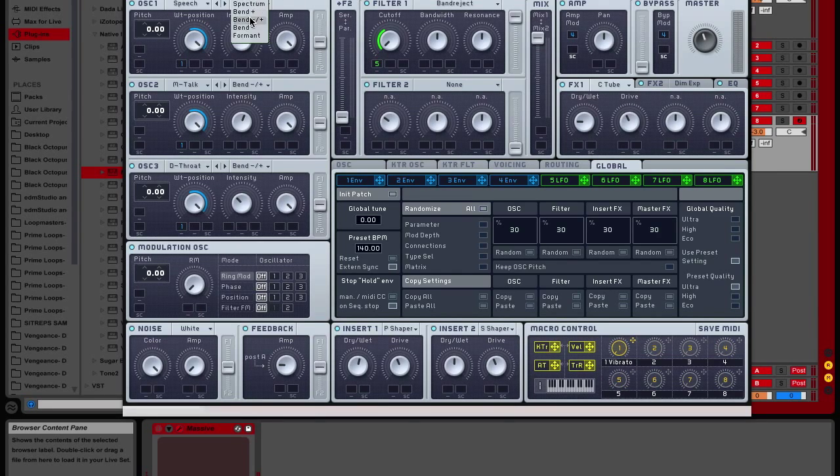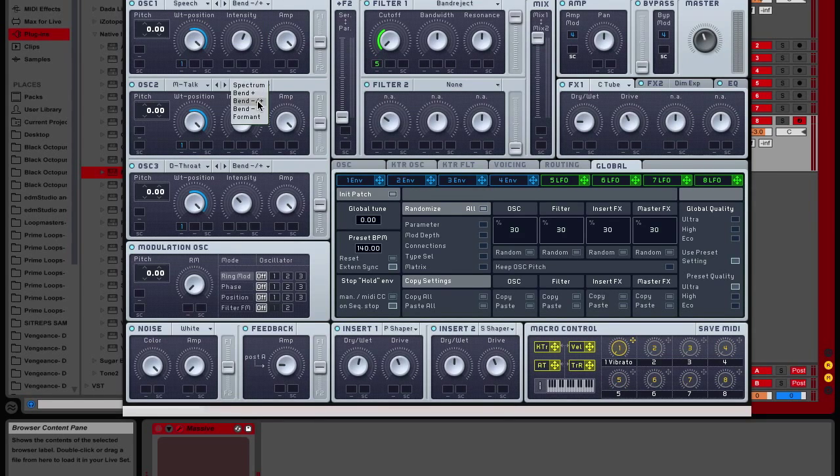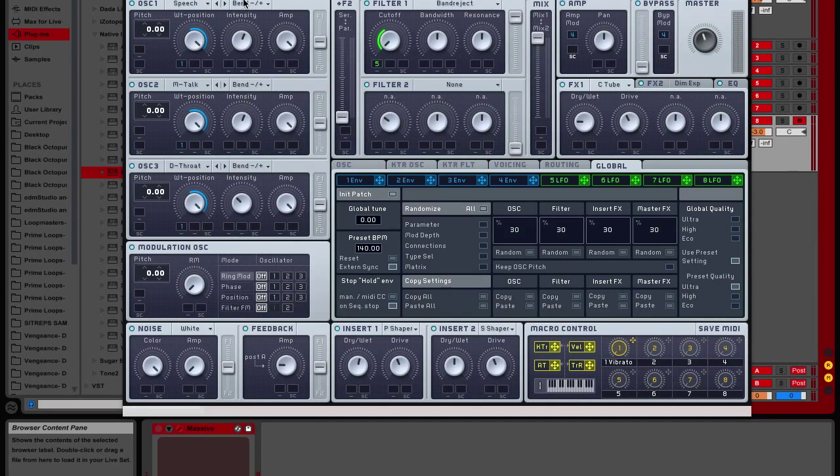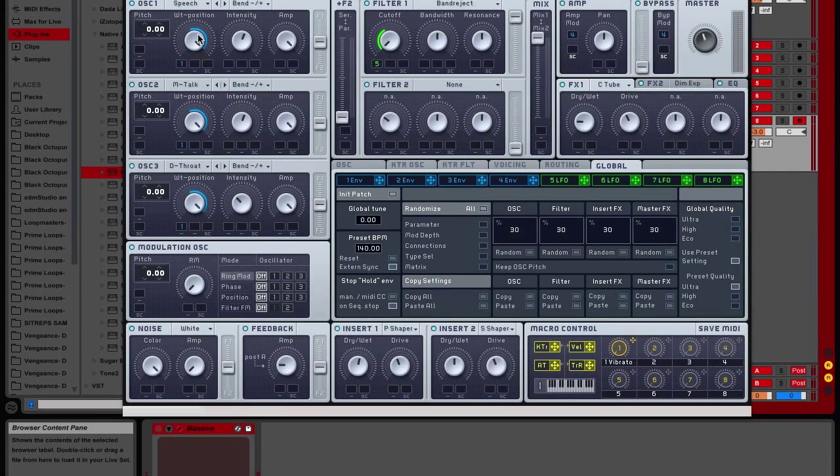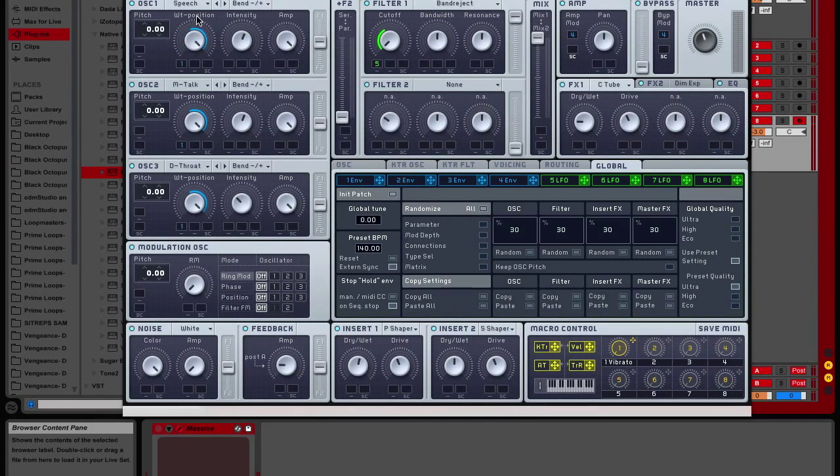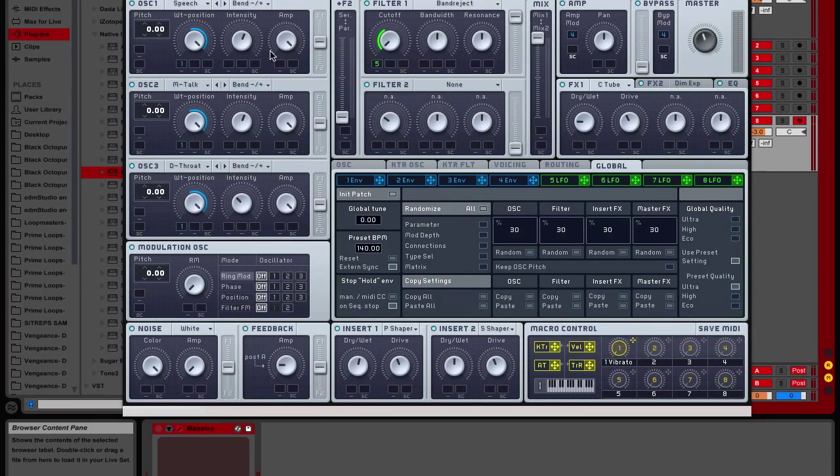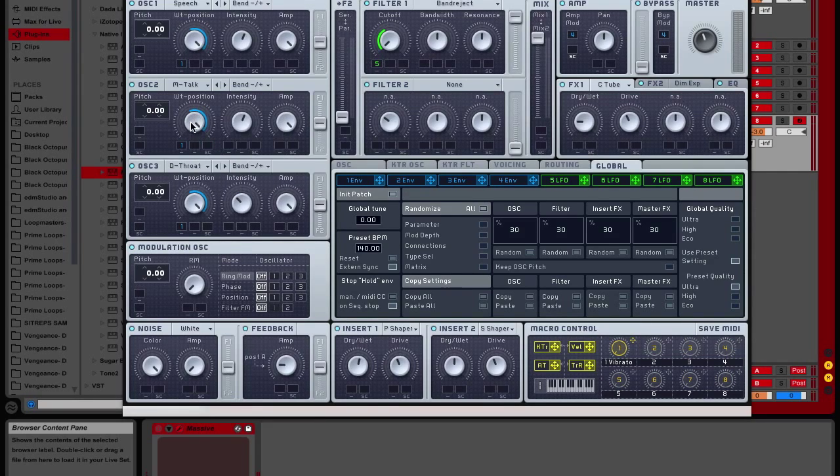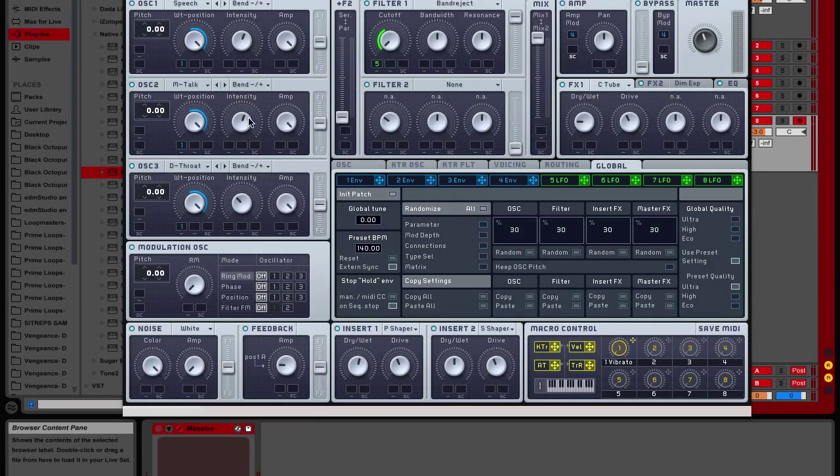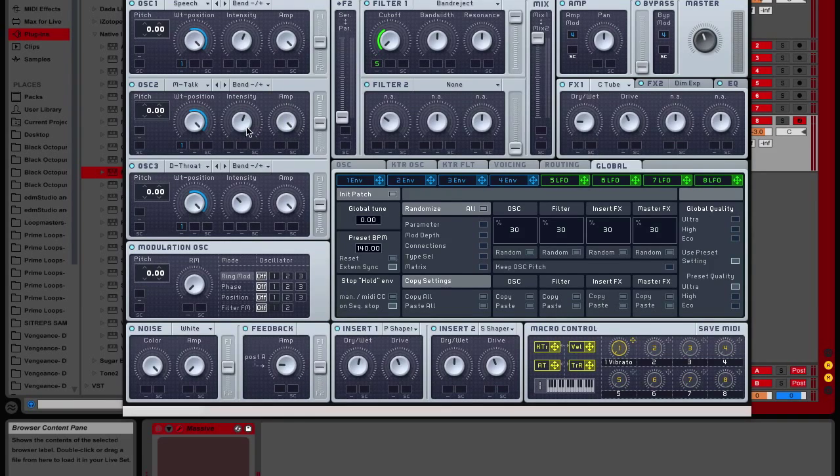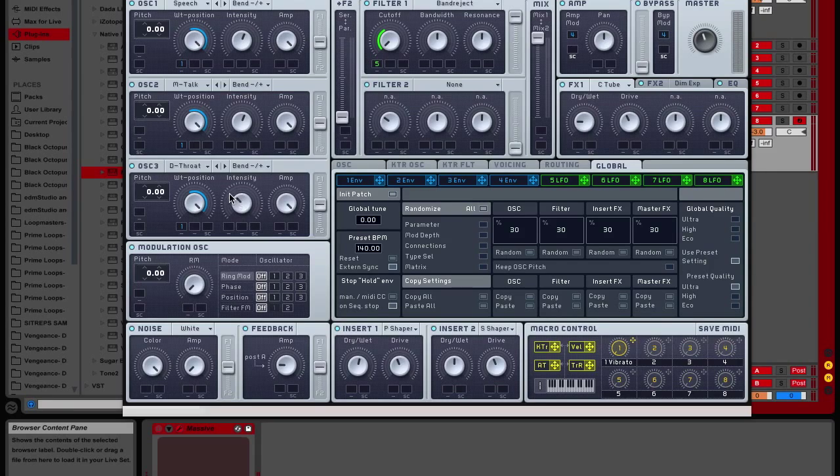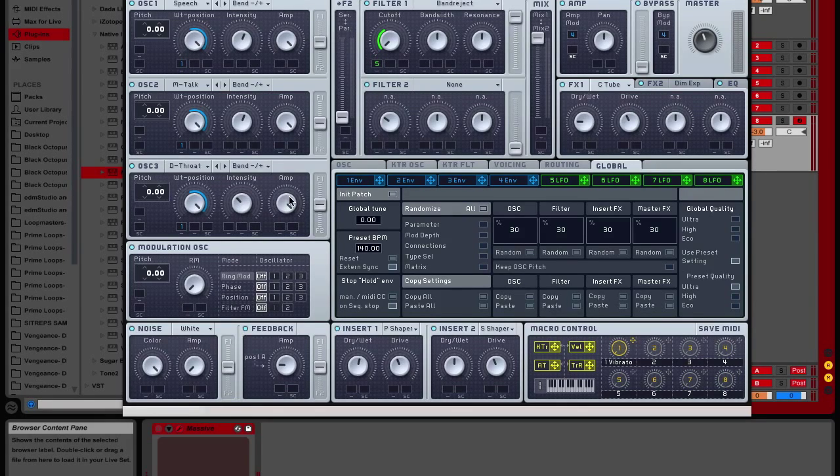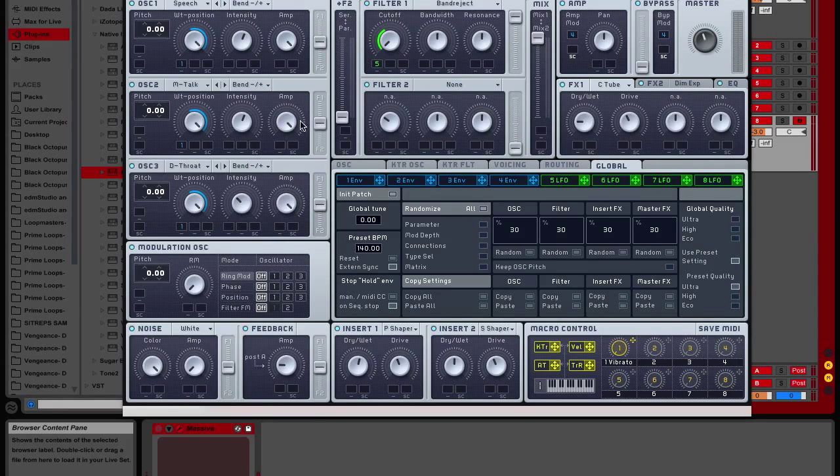Set all three oscillators to bend minus plus. Keep the filter in the middle. Keep the wavetable position in the middle, all the way down there. And then put the intensity pointing at the T, and the amp pointing down there. Modern talking, keep the wavetable position pointed all the way to the right. Keep the intensity at the same spot, the amp all the way up. Deep throat, same thing, except the intensity will be pointing at the end, and wavetable position, and the amp will be all the way down.